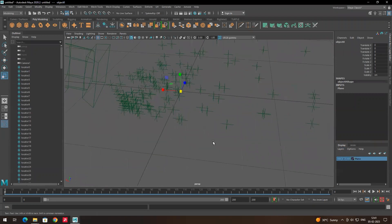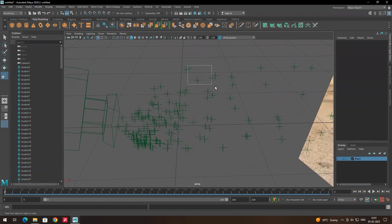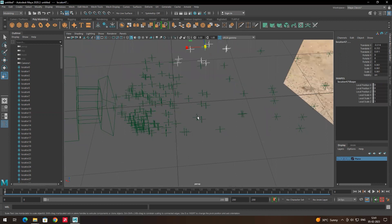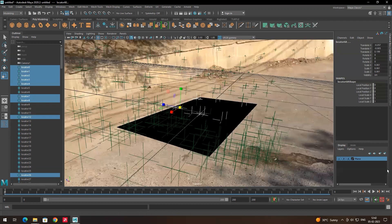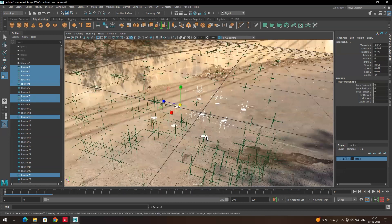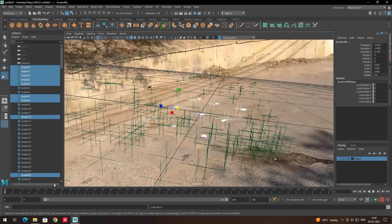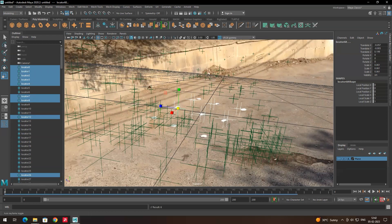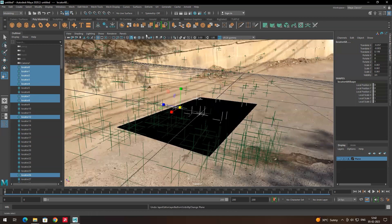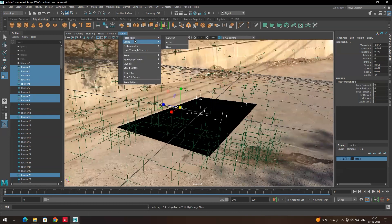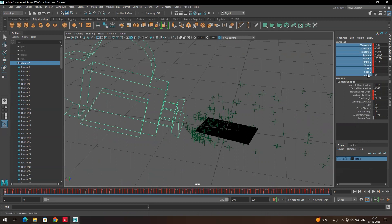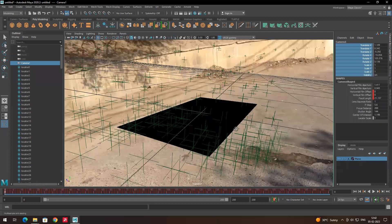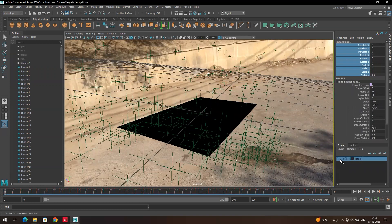Now we need to create a layer for the tracking points where we want to place the model, keeping those separate from the rest. Also, make sure to disable auto keyframe so you don't accidentally create animation. We also need to lock the camera — select the camera, select all attributes, right-click and click Lock Selected, so you won't accidentally orbit the camera while working from the camera view.